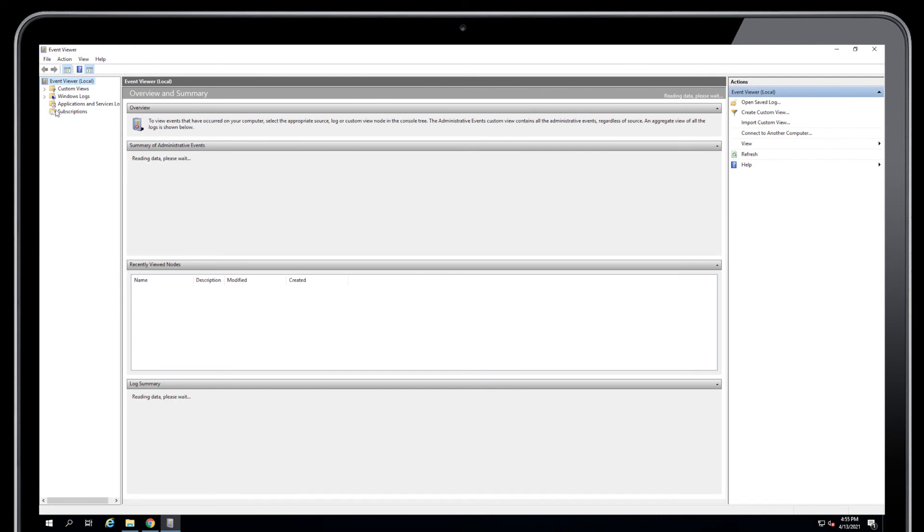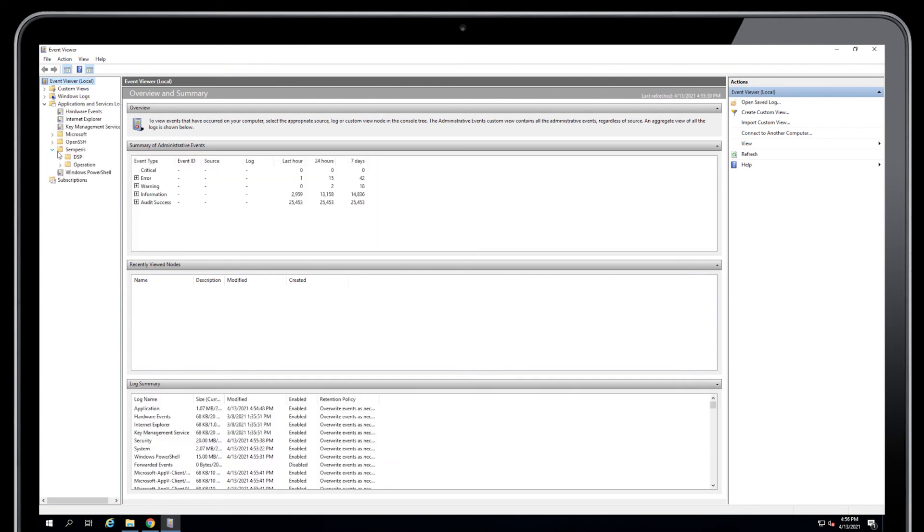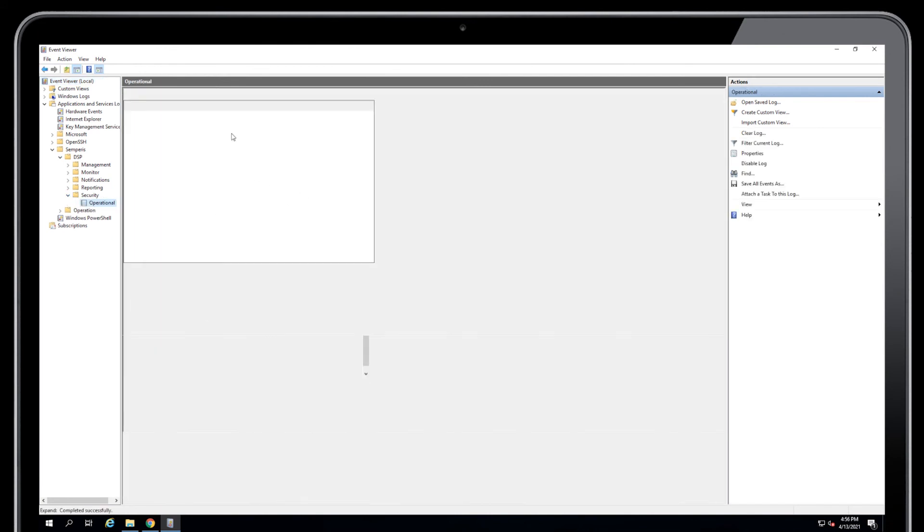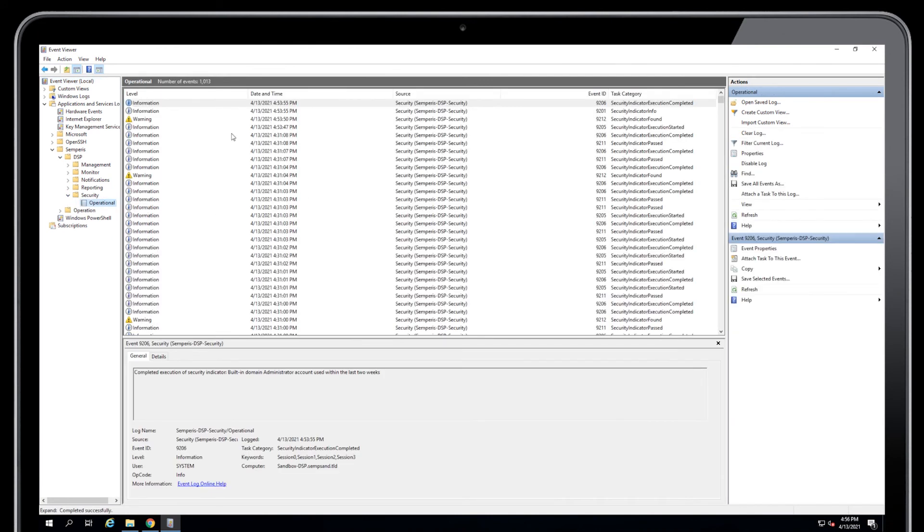So this log is under Applications and Services. And if I go in under Semperis DSP Security, you'll notice all of these events are in here.